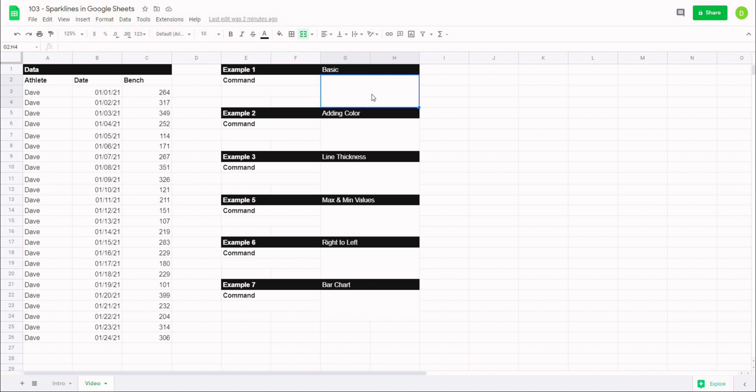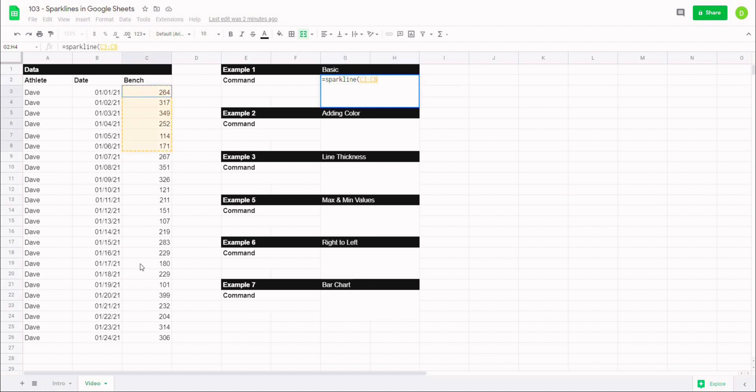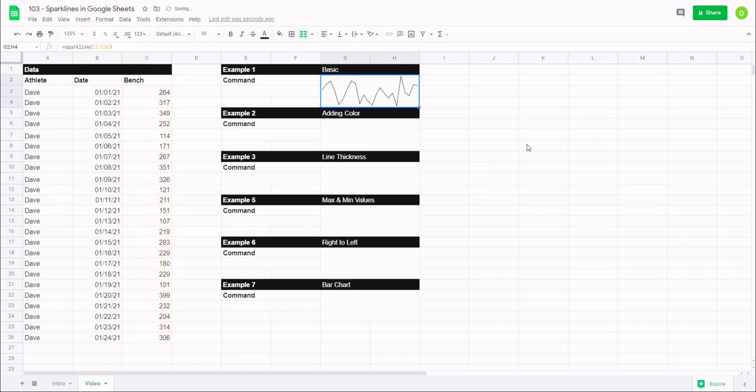So to start we're going to just do a basic sparkline, and the way that you do this is just using the sparkline formula. So what I'm going to type is equals sparkline, and then open it up and it's going to ask me for a few things. If you see, it's got the data and then comma, then the options. In this case all we're going to work on is the data, so I'm just going to select the cells where my data lives and then when I close this off, what you're going to notice is just